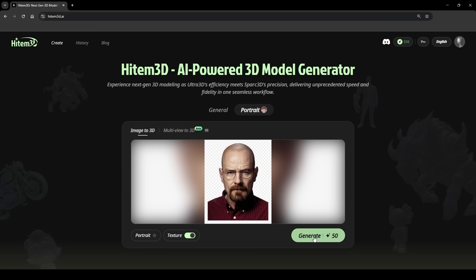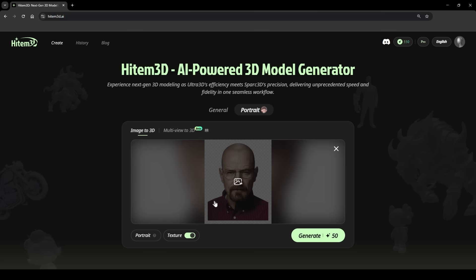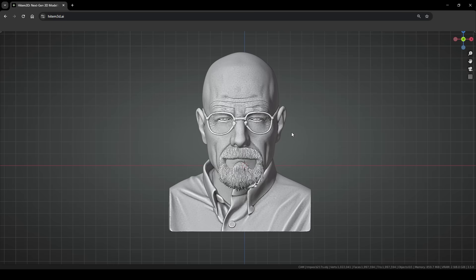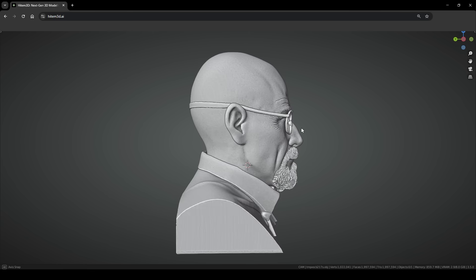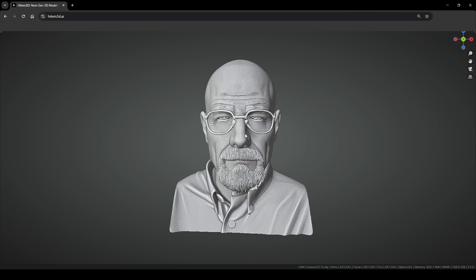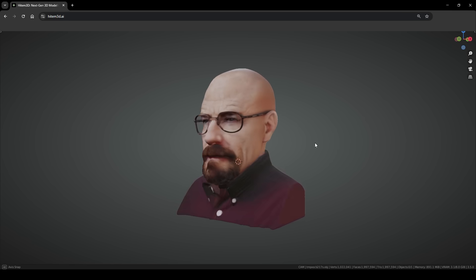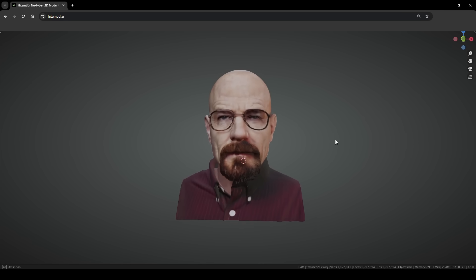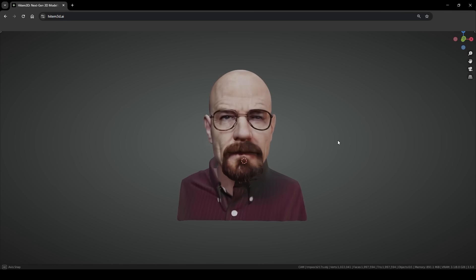HighTemp 3D also allows you to generate portraits. I'm going to use this picture of Eisenberg from Breaking Bad. You can see that it looks quite good, even if some parts need some refinement — the glasses, for example. It looks very similar to the picture.